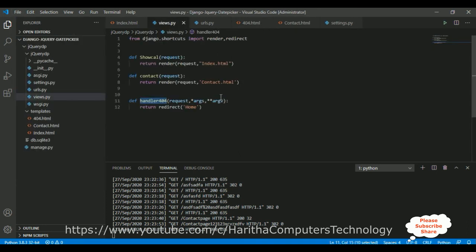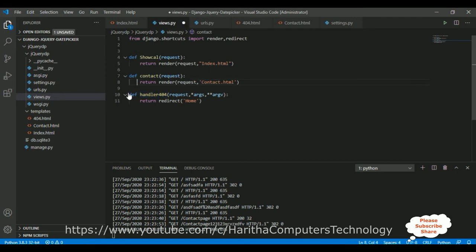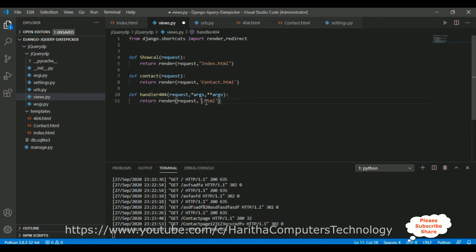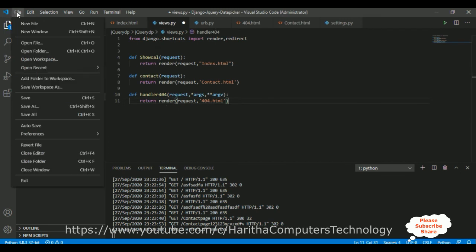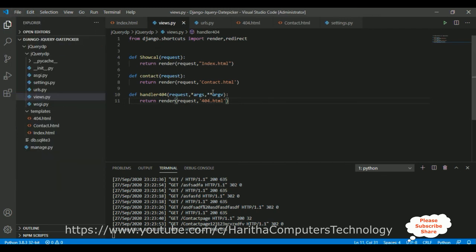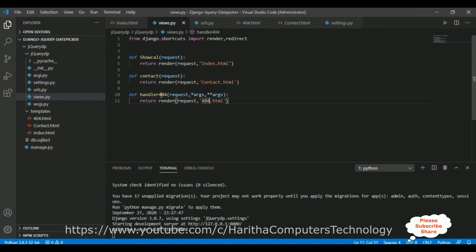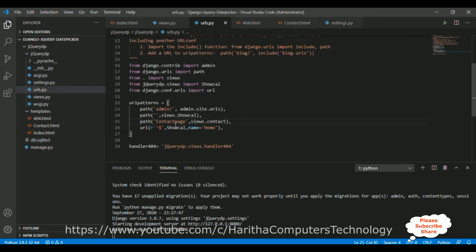Then go to views.py. Instead of return redirect('home'), I'm changing it to return render(request, '404.html'). This will render the custom 404 HTML page. Let's save this file.